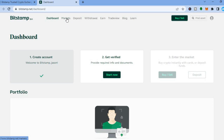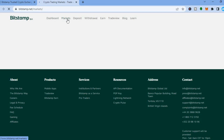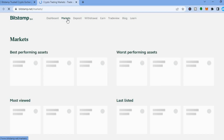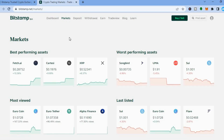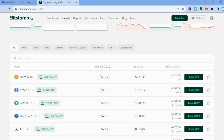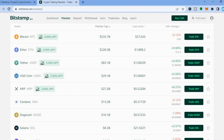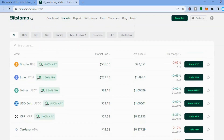Once you have tapped on Markets, you will be redirected to this page. From here you'll be able to see how different crypto tokens are performing and also how different markets are performing, as you can see right here. Once you have found a crypto that you would like to purchase...